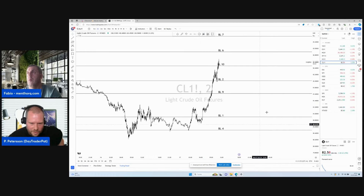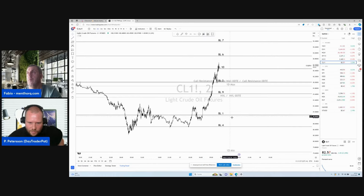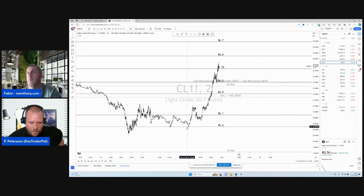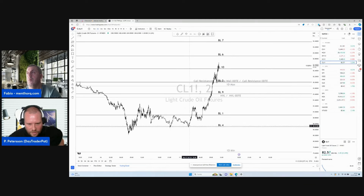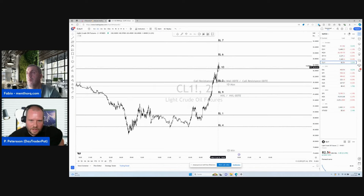Let's open this. So what happened on CL1? If you were trading overnight, you were seeing we came from BL4, and we had some strong support there, going directly to BL10. It's crazy.